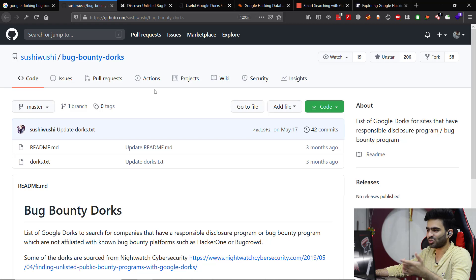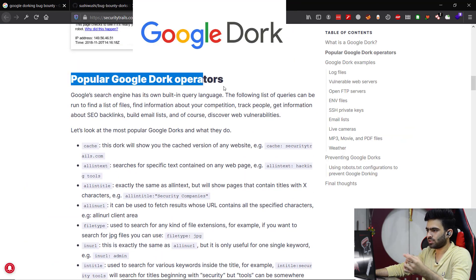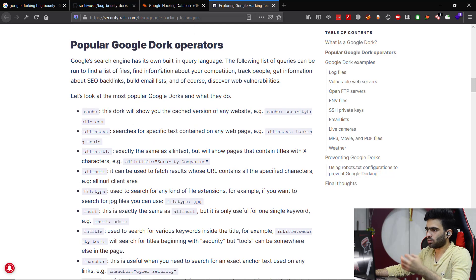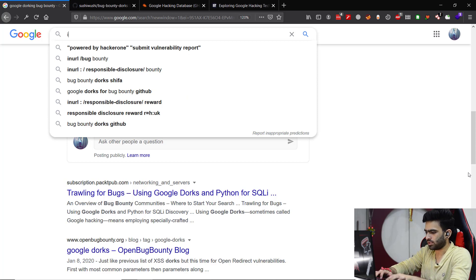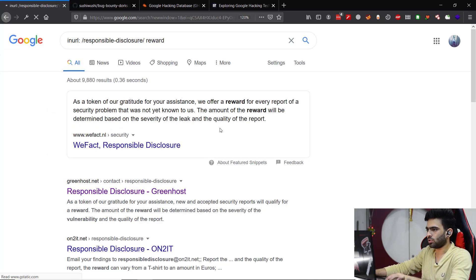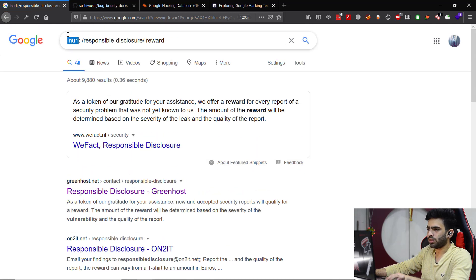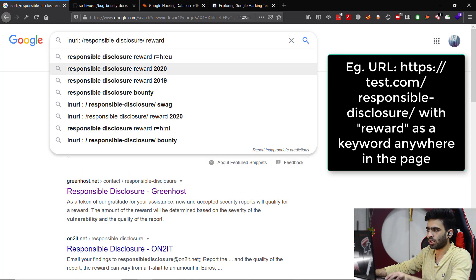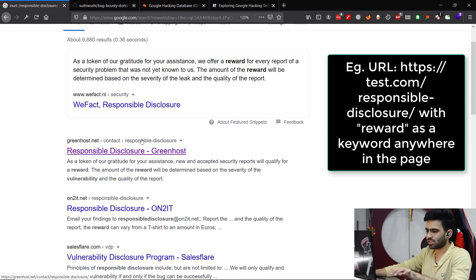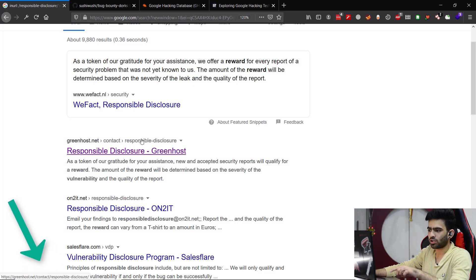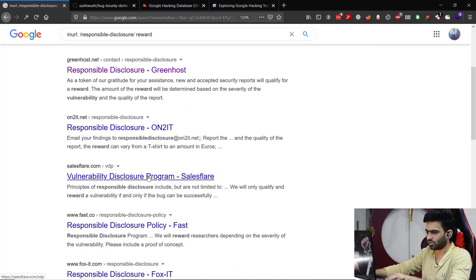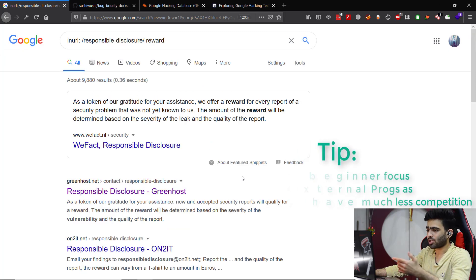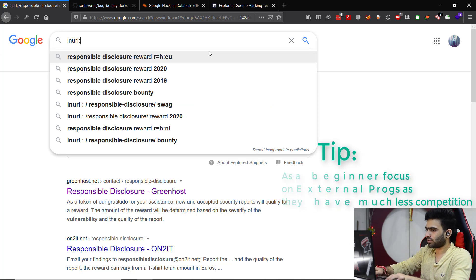Now back to the topic, Google dorks. There are some operators, queries which you could use to find information. For example, let's say inurl:responsible-disclosure. What inurl means is this thing should be a part of the URL itself. So as you can see in the left corner, /responsible-disclosure is part of the URL, and that is why we are seeing only those links which have responsible disclosure in them. This is how we can actually find some external programs for bug bounties as well.